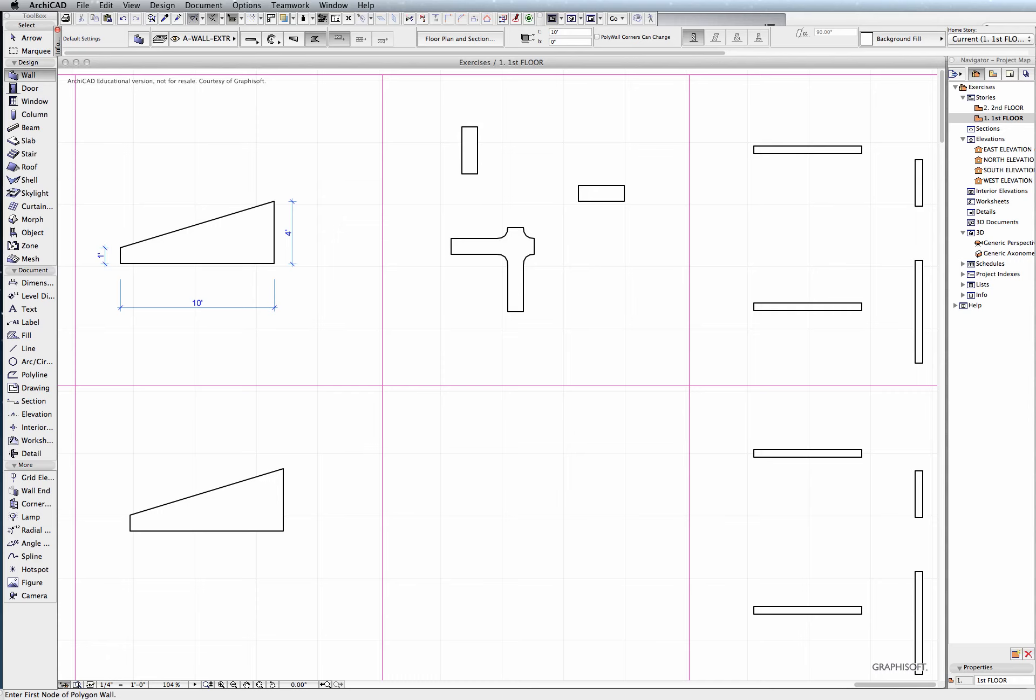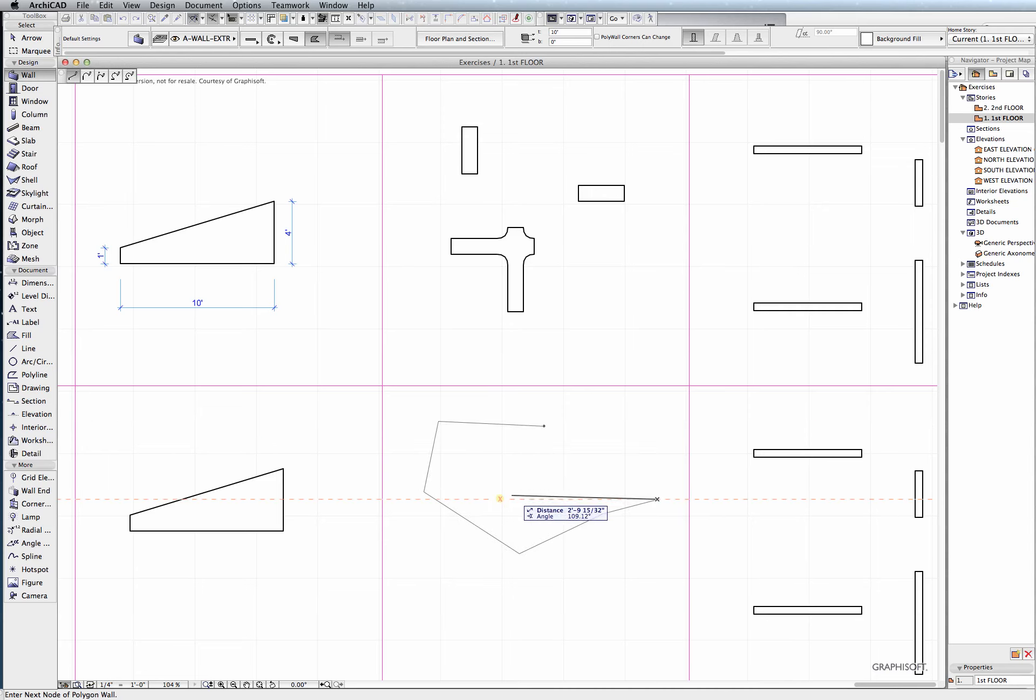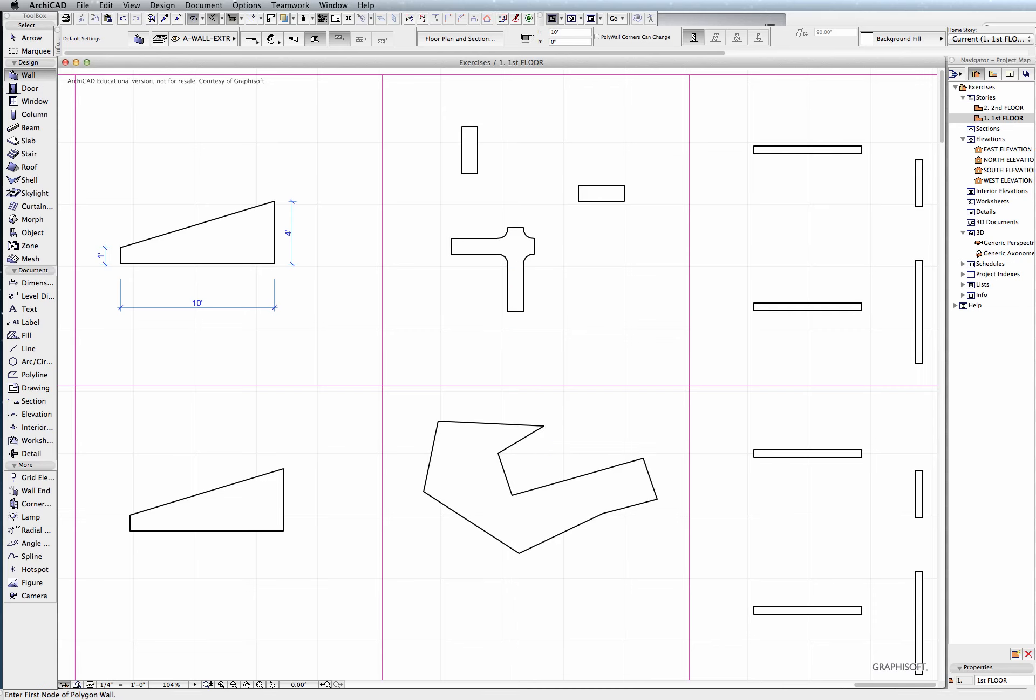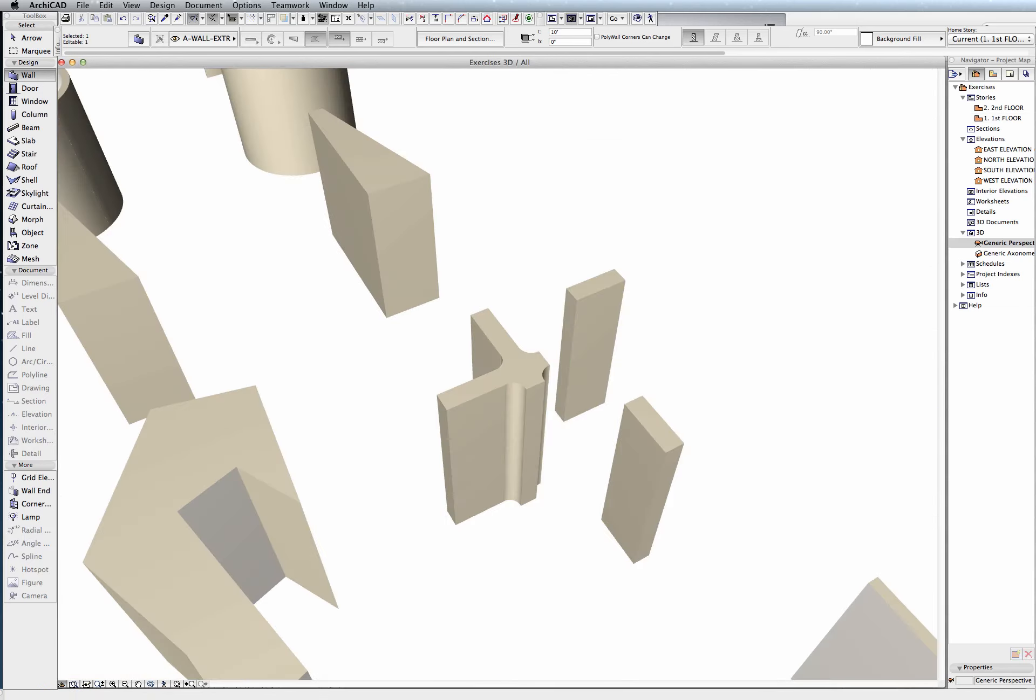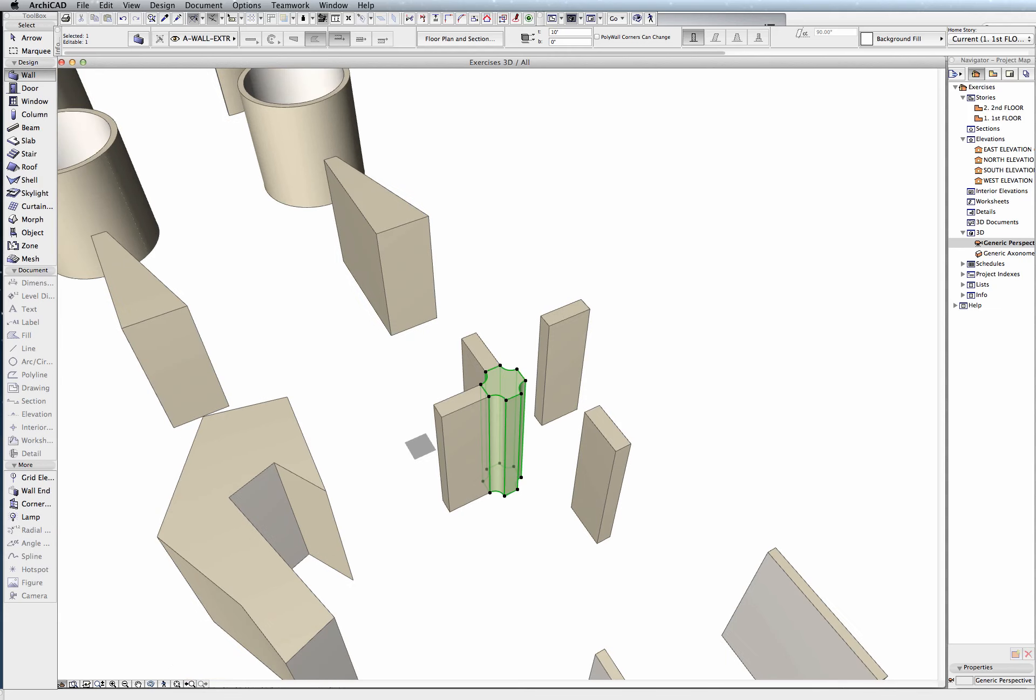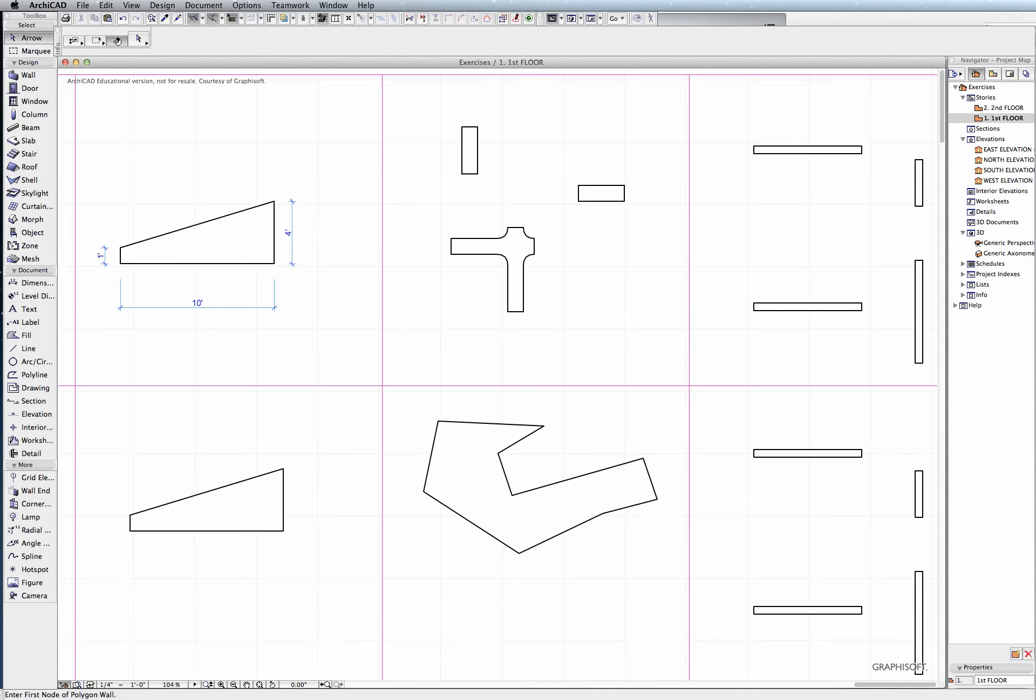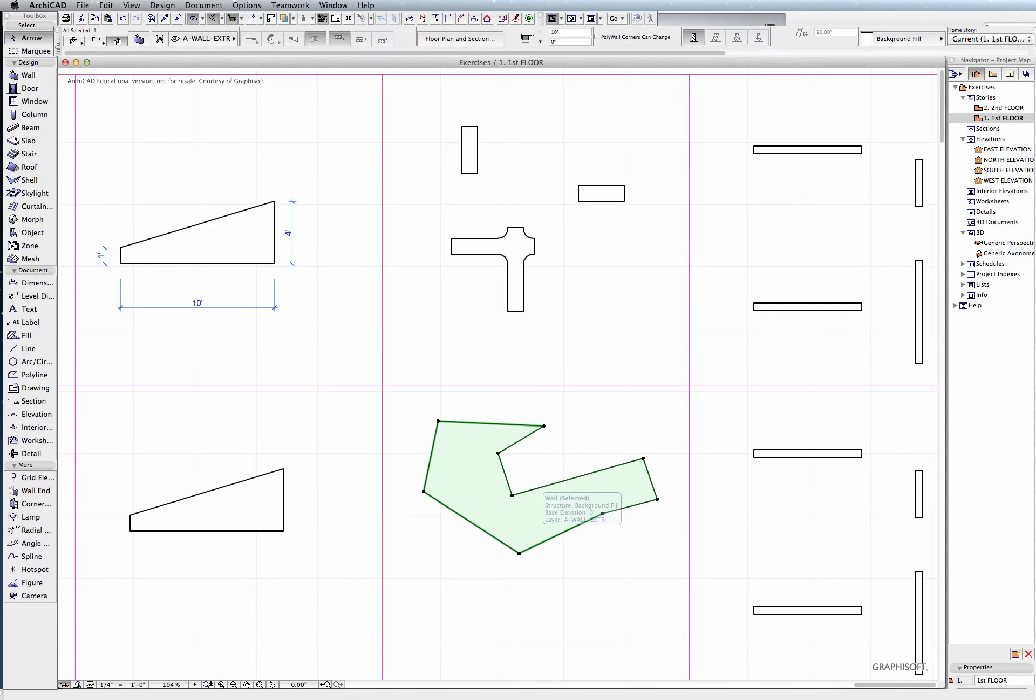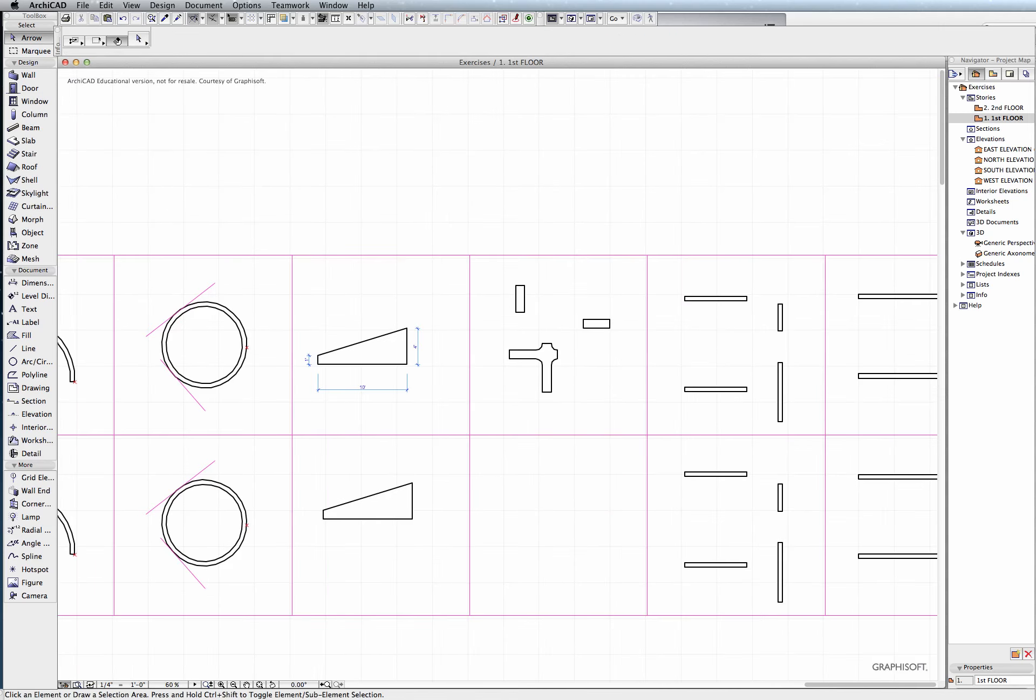So to do a quick ridiculous example, I can just left-click a bunch of points in here and draw a funny-shaped wall. Go into 3D, you can see there's our funny-shaped wall. But hopefully you can draw something more elegant than this.